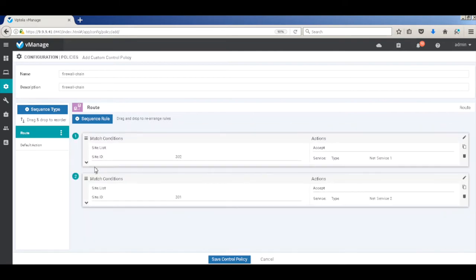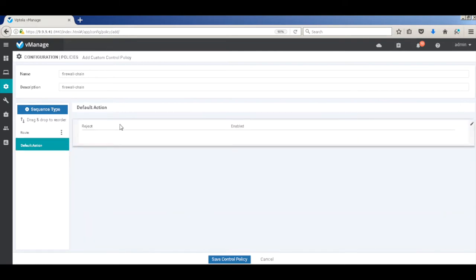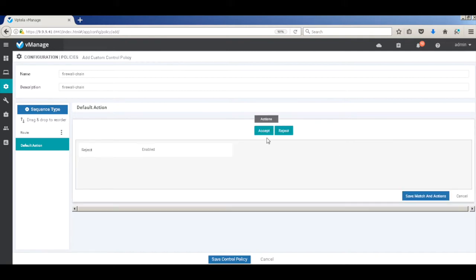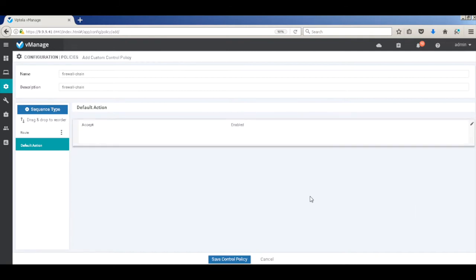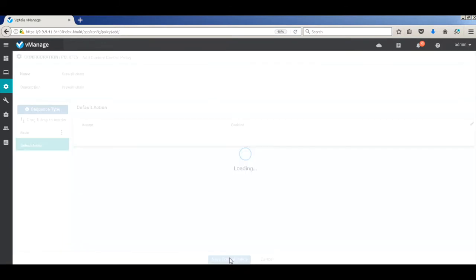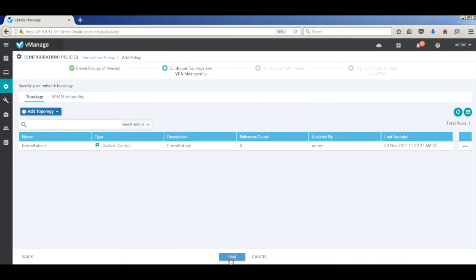Now you have both the conditions. Now let's go ahead to the default conditions and just make it accept. That's it. And we can go ahead and hit save policy. Okay. So that's our complete policy. So let's go to next.